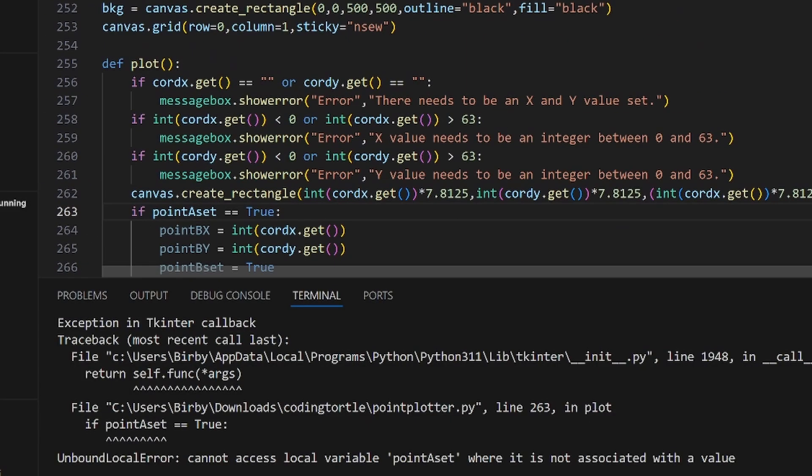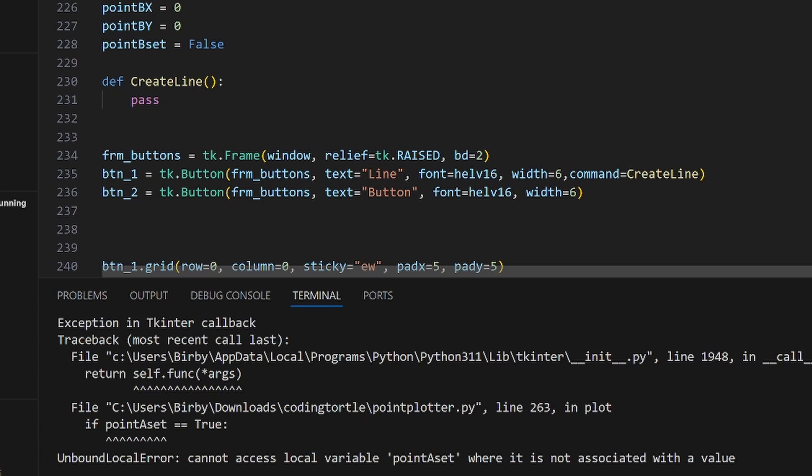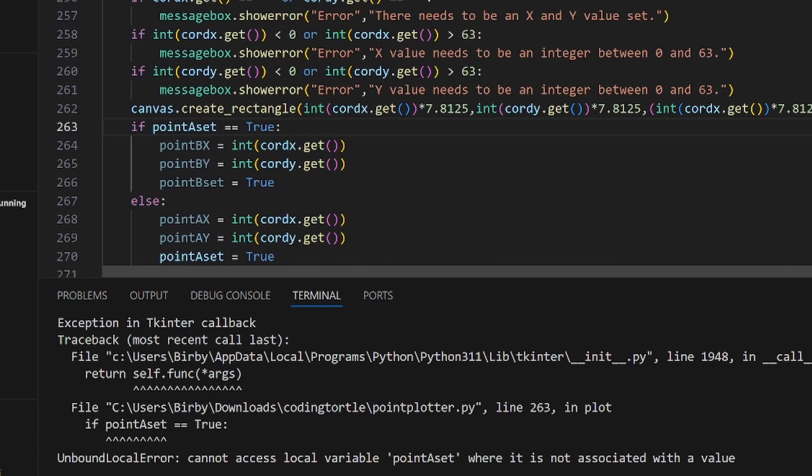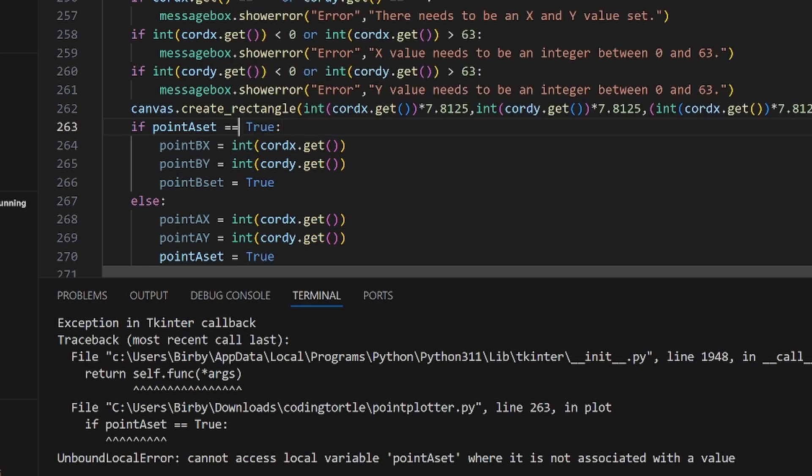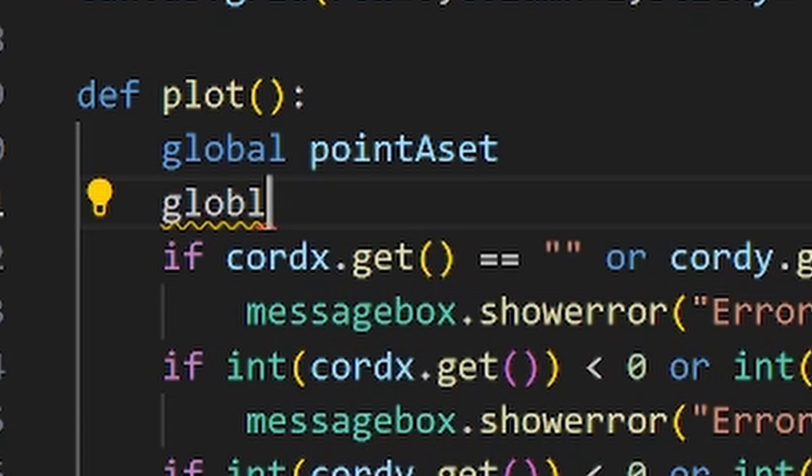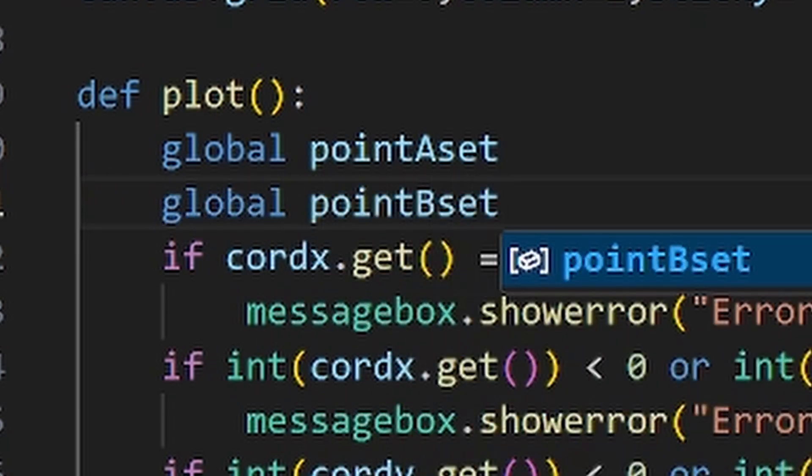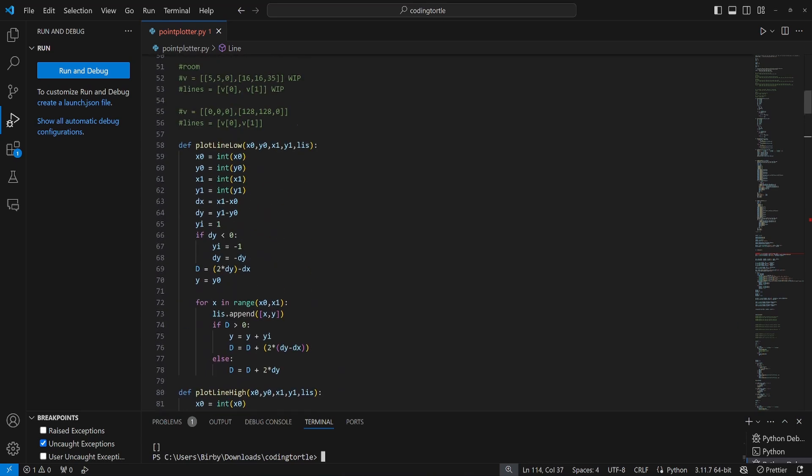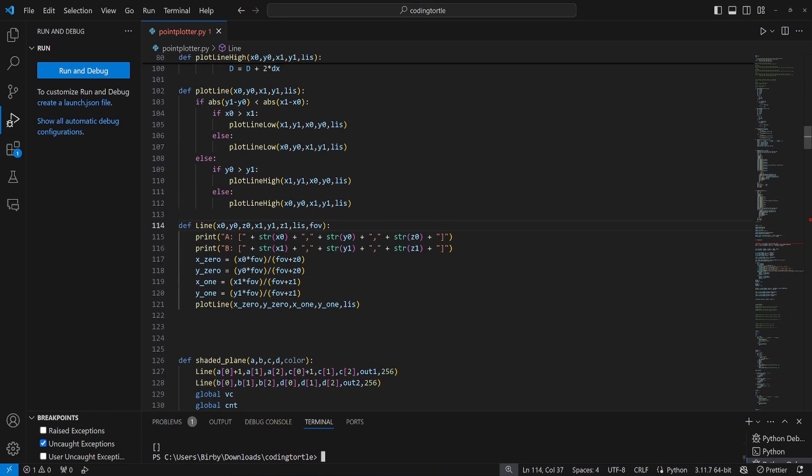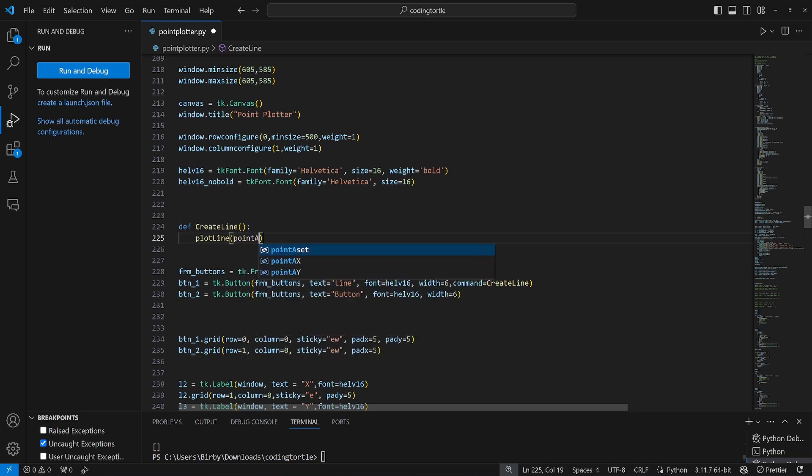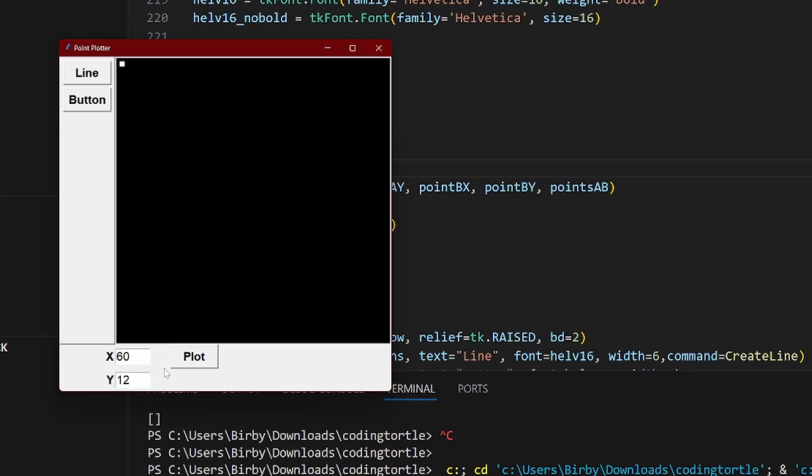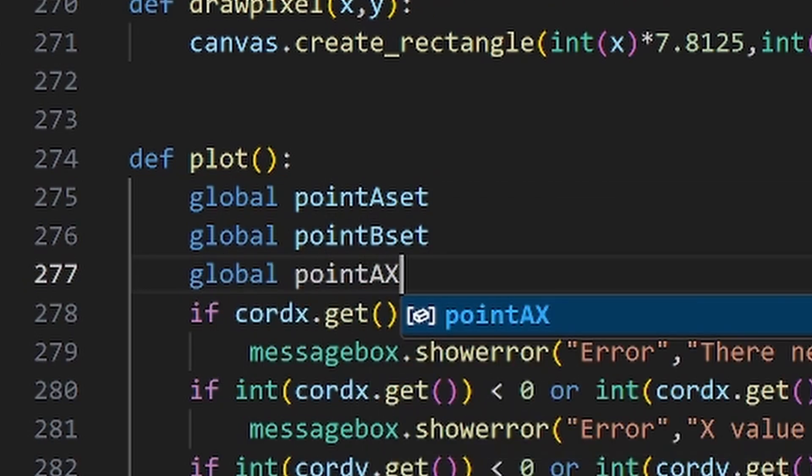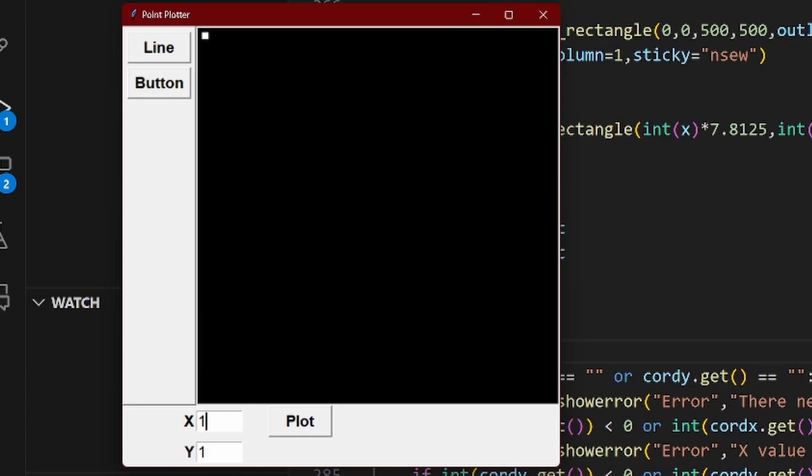But the issue was I kept getting this error with accessing the point A set variable inside of the plot function. I decided to remove the information label for now because I thought it was causing the error but it didn't do anything. And the real solution was to use the global label on the variables, which according to my research is not very good but it'll work. Next we can use the existing Bresenham's algorithm function I have in the code to calculate and save a line into a list called points AB. But when I tried to use this function to draw lines on the preview it for some reason wasn't drawing because of an error. So the solution here again was to use the global label on all the variables and we can now draw a line.